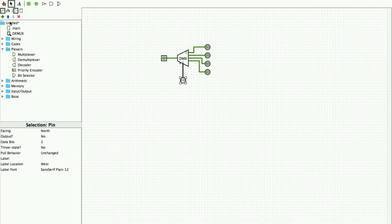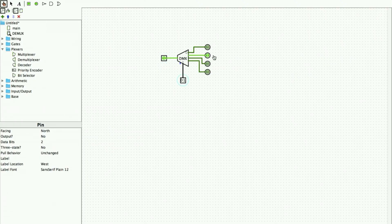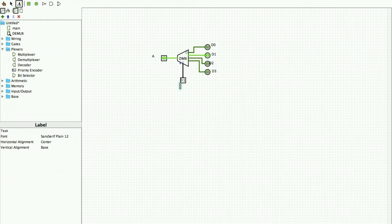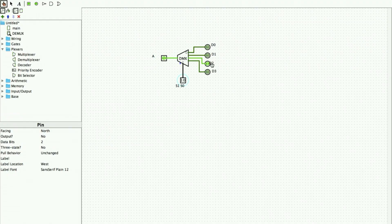I give the connections of my output pins. Now I can change the inputs — when I give a one at the input and the select is zero-zero, I get the one at the first output. When it is zero-one it comes at the second output. I name the input A, the outputs D0, D1, D2, D3, and the select lines S1 and S0. When the select lines are one-zero I get the output at D2, and when it is one-one I get the output at D3.